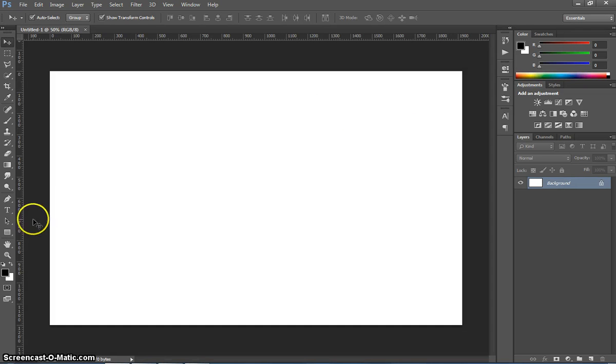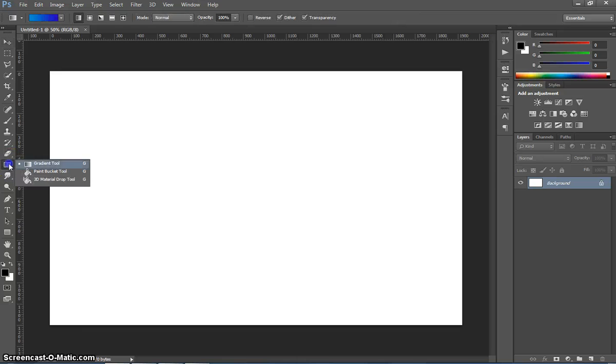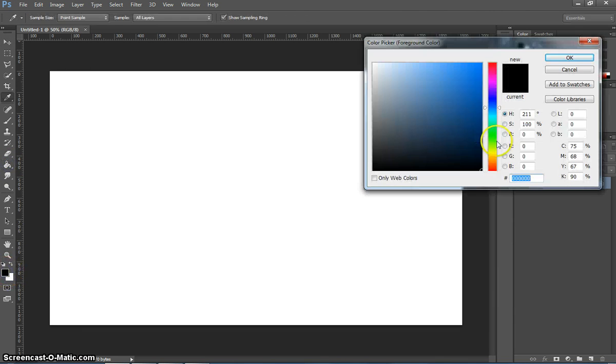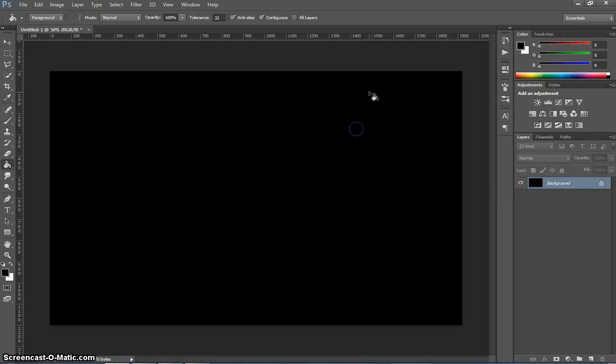The first thing I want you to do is pick up your paint bucket tool from your toolbox. Make sure you've got black selected as your top color there, and I want you to color the background in black.